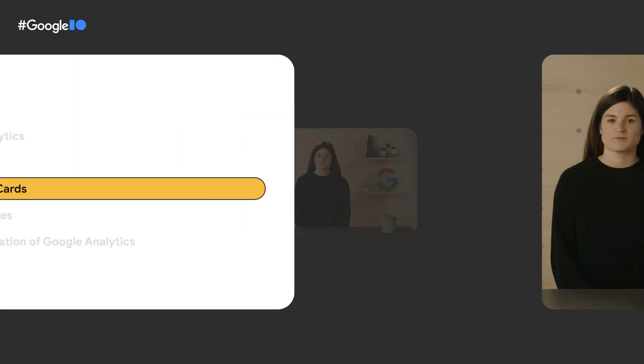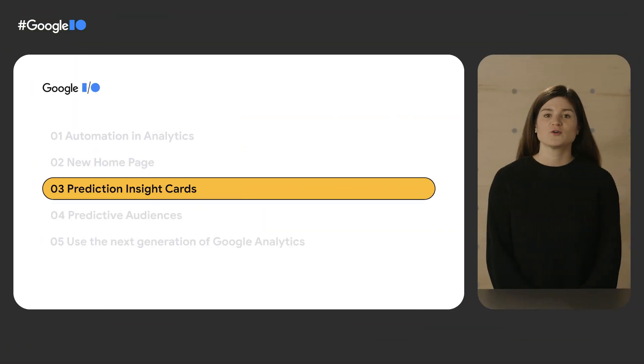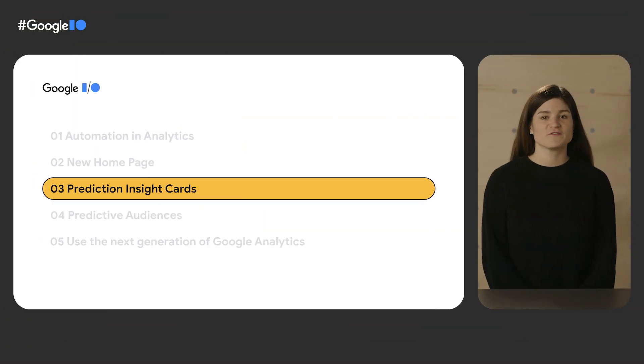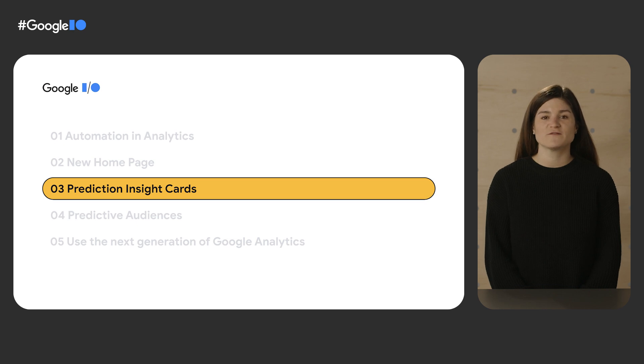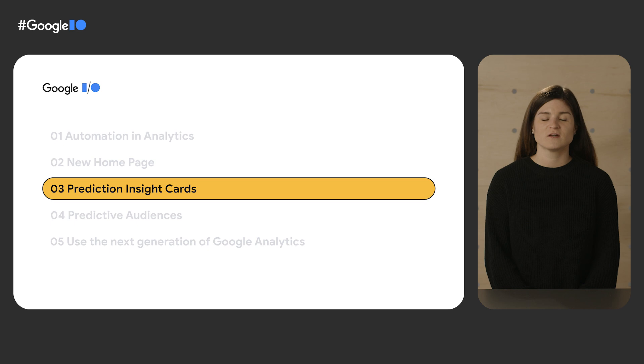Before, if you wanted to re-engage with users who were likely to purchase, you would make an audience of users that had abandoned items in their shopping cart in your merchandise store. However, you would have had to wait until a user actually met that criteria before you could re-engage them. Now, you can help connect customers with the products they want by enhancing your campaigns with predictive audiences. Google Analytics can forecast when a customer is likely to purchase and proactively surface that information to you via prediction-based insights cards. Let's take a look.